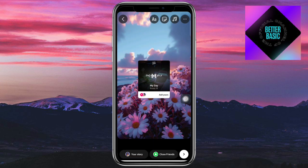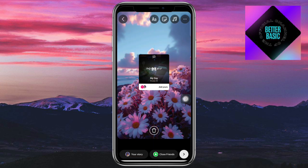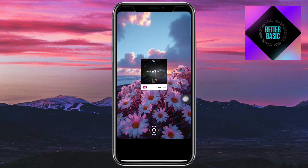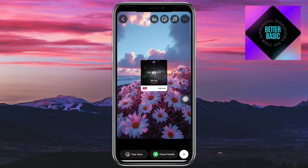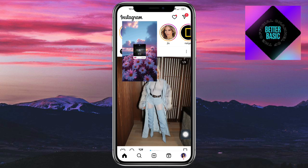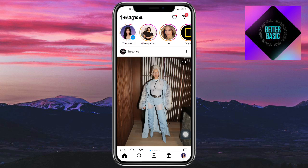As you can see, it's been added. You can resize it if you want as well. Once you're done, click on Your Story and then share. This will create a music template for other people to join the trend.